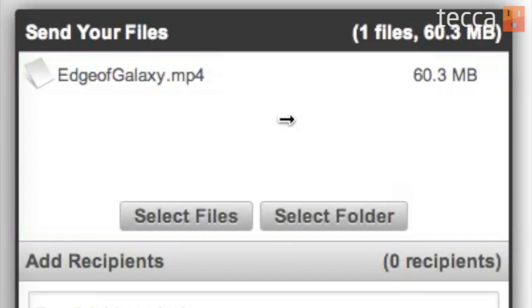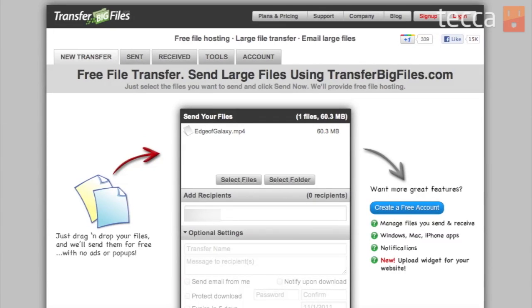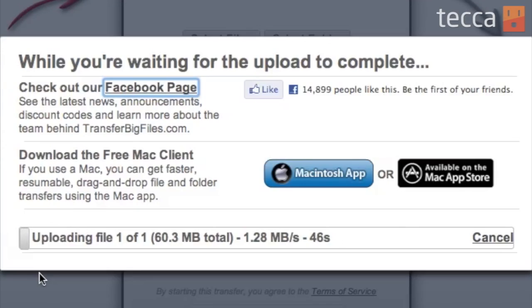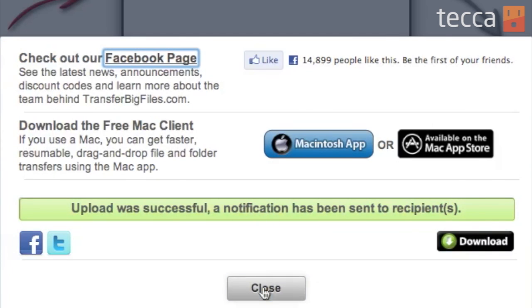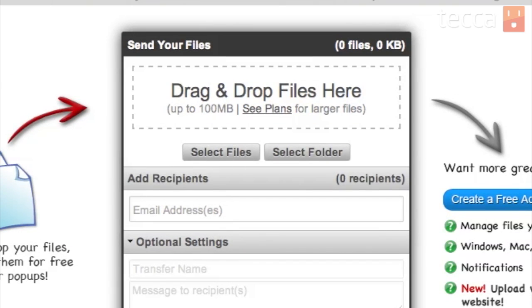You can see this is a 60 megabyte file, so it's pretty big and definitely not something I could send regularly in Gmail. I'm going to add my recipient, and once you've clicked the Send Now button, you'll see an upload bar so you can see the progress of your file being uploaded so that it can be sent to our good friend Tim. It will say 'Upload was successful — a notification has been sent to the recipient.'